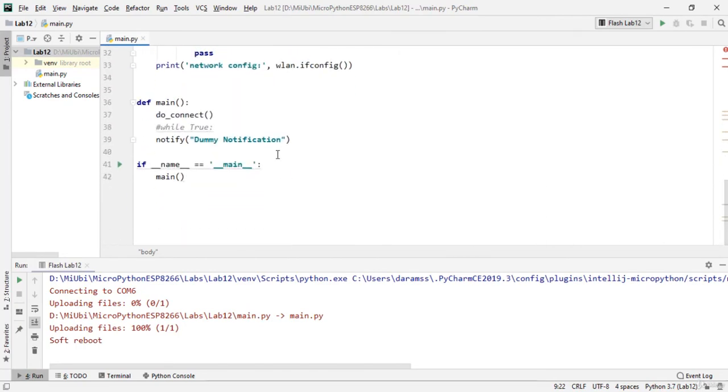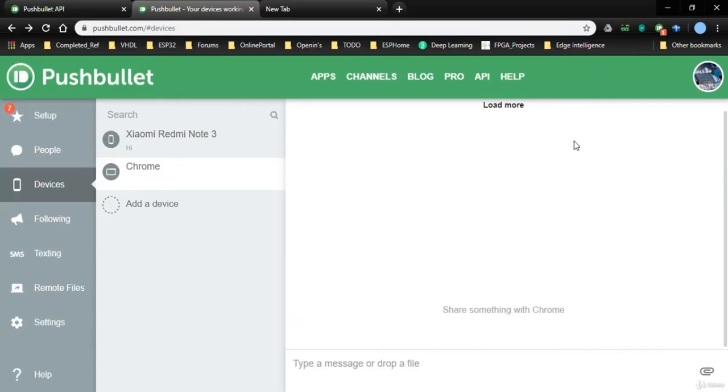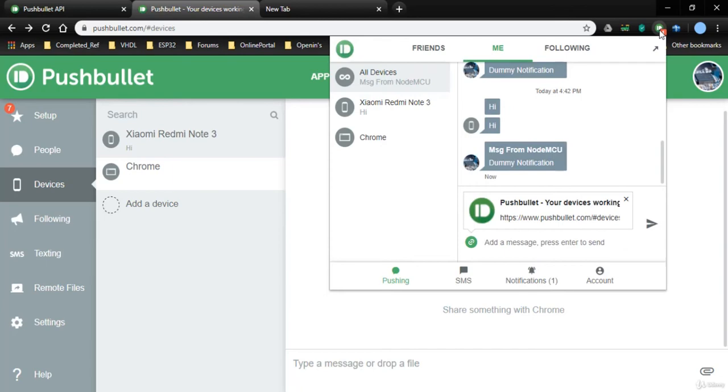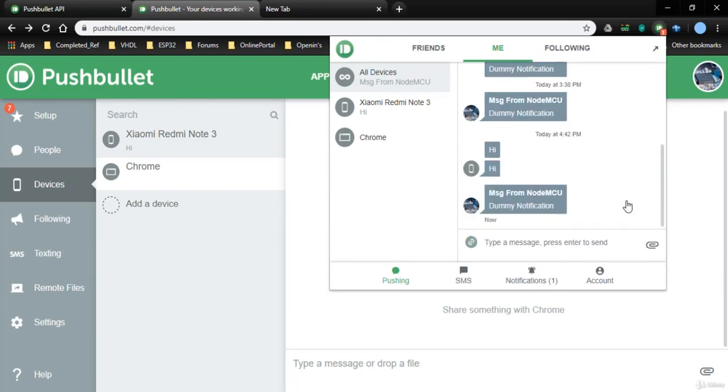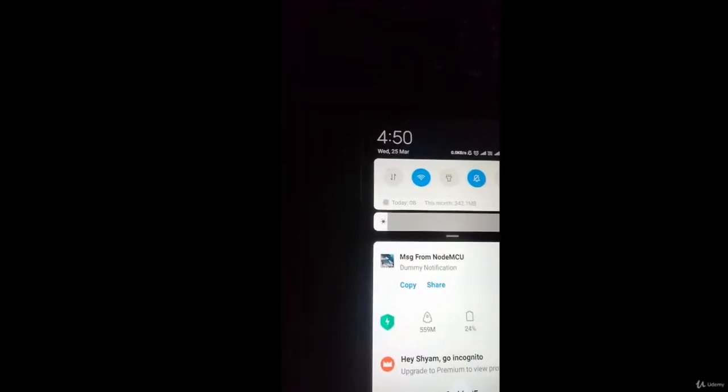Now this particular code, I'm just trying to flash. Once I flash, if I see in my browser, I have a dummy notification. Now also in my phone I got a notification. Let me record and show to you - you can see it has already come.